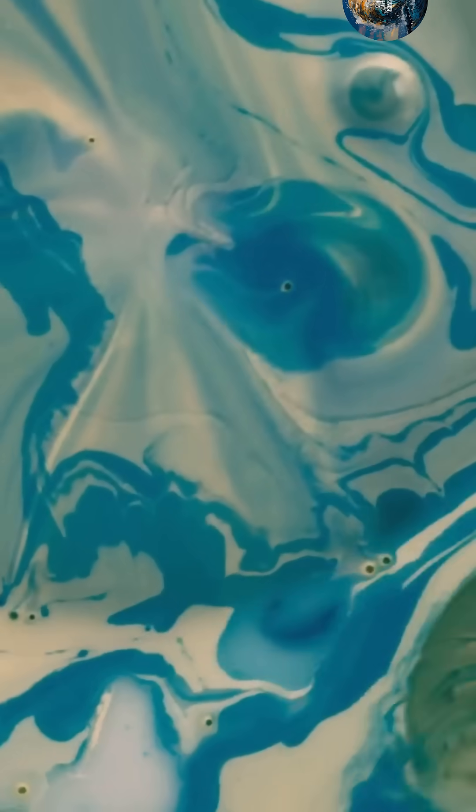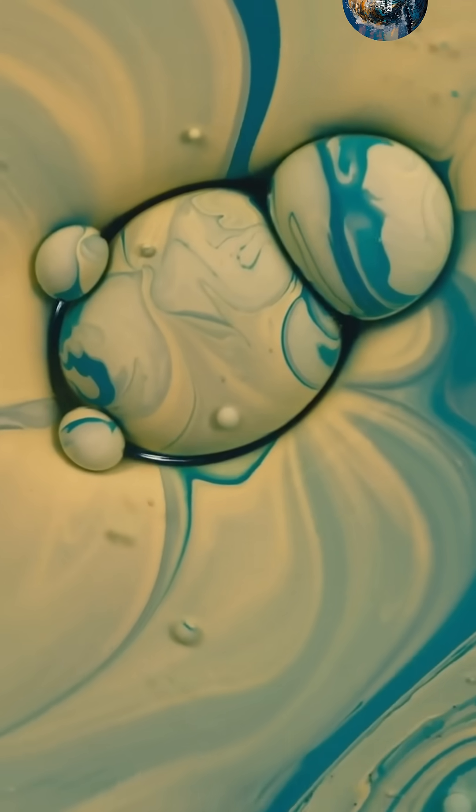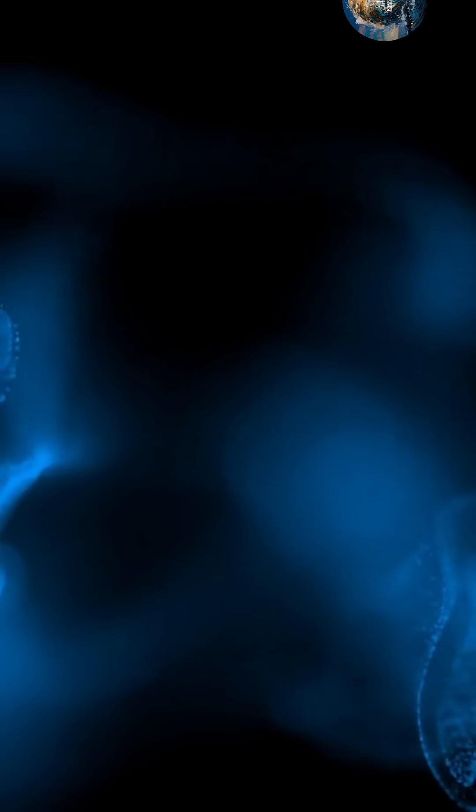Hey everyone, get ready to dive into the bizarre world of superfluid helium. Imagine a liquid that defies gravity, leaks through solid materials, and flows without any resistance. Sounds like science fiction? Well, welcome to the strange world of superfluid helium.